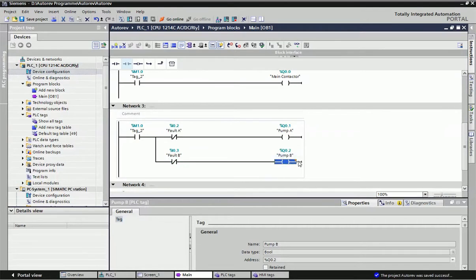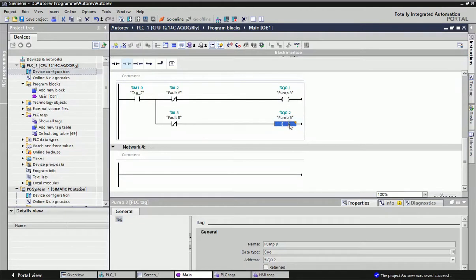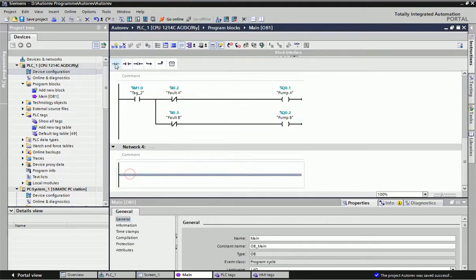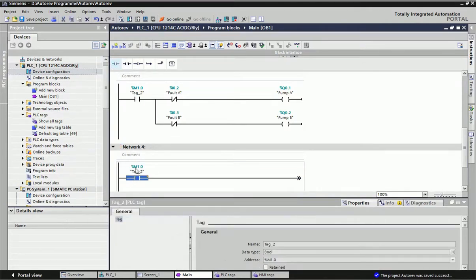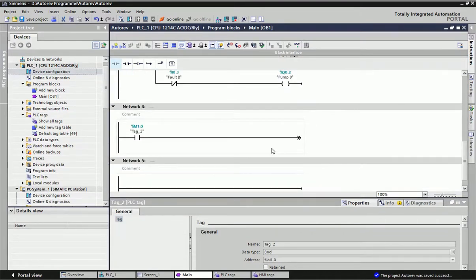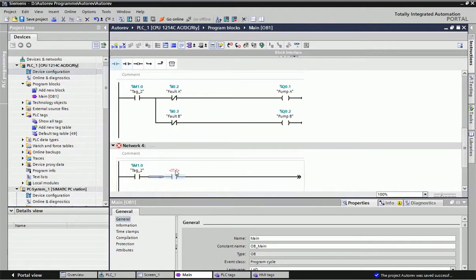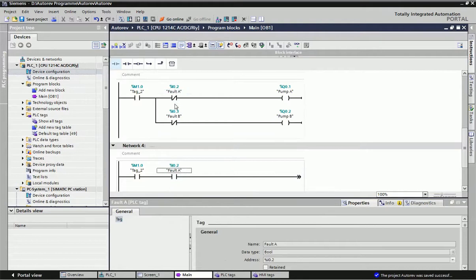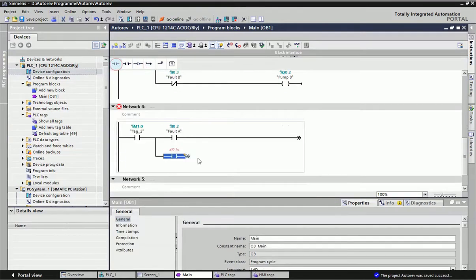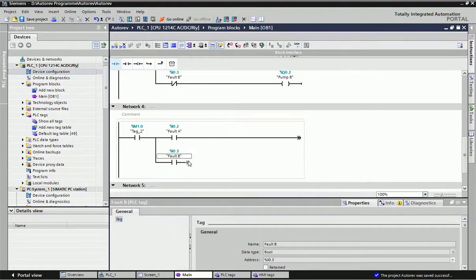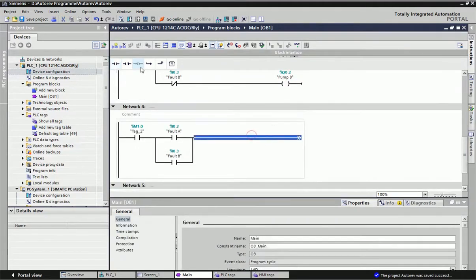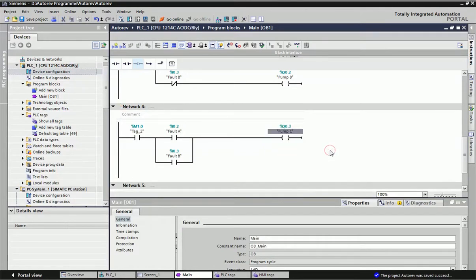As per the second condition, when pump A or B fails, standby pump C will turn on. We again use memory bit M1.0 — it is mandatory that when M1.0 is on, only then should the system run. Here I use fault A and fault B as open contacts to enable pump C. When fault A occurs, that open contact closes, enabling pump C. Either fault A or fault B triggers pump C. For failing pump C, we also add a fault C contact.